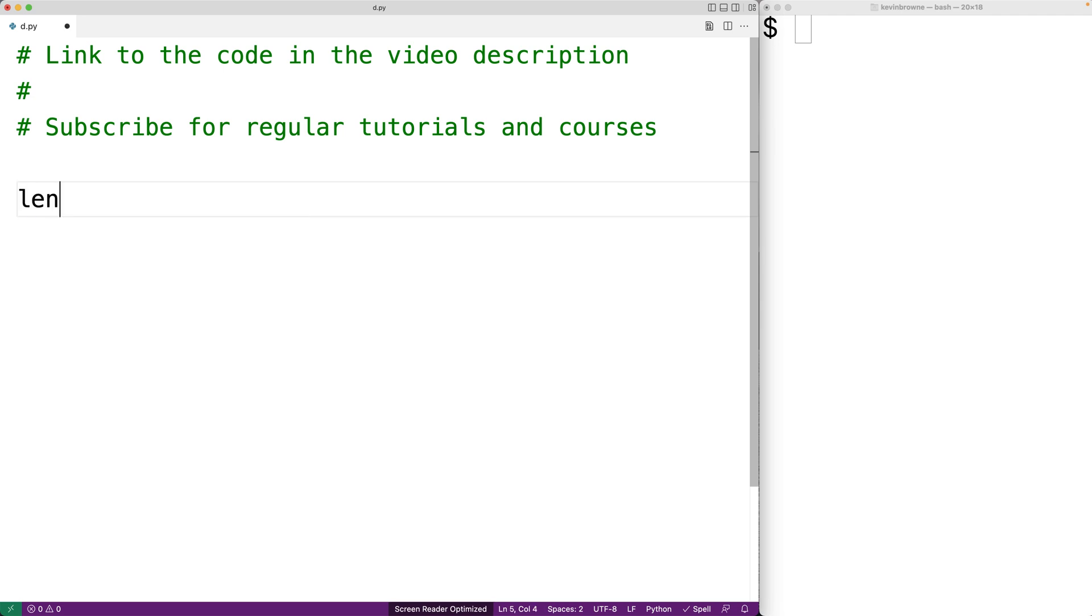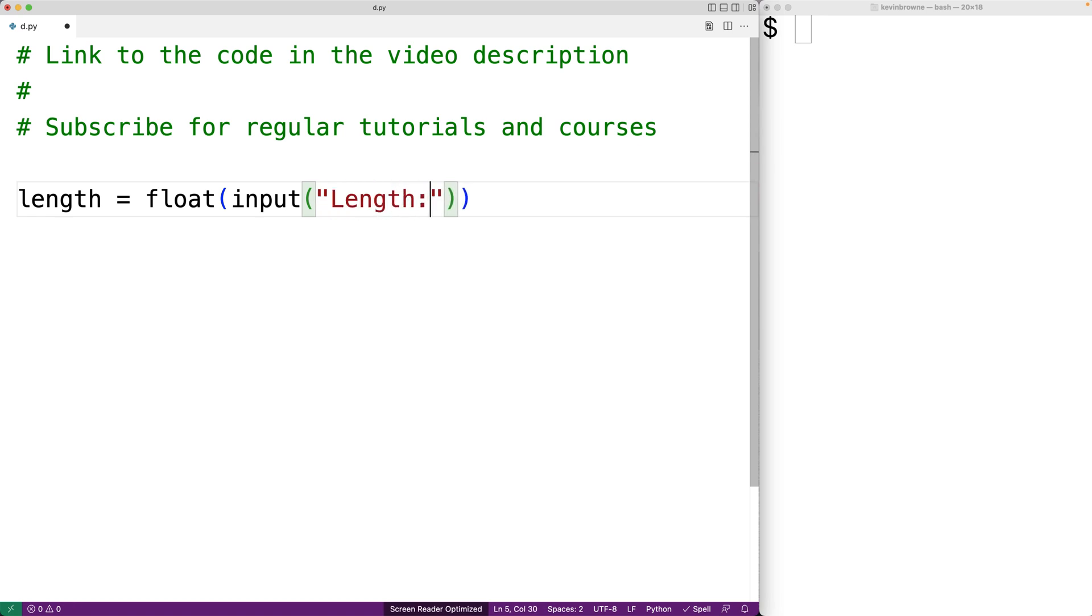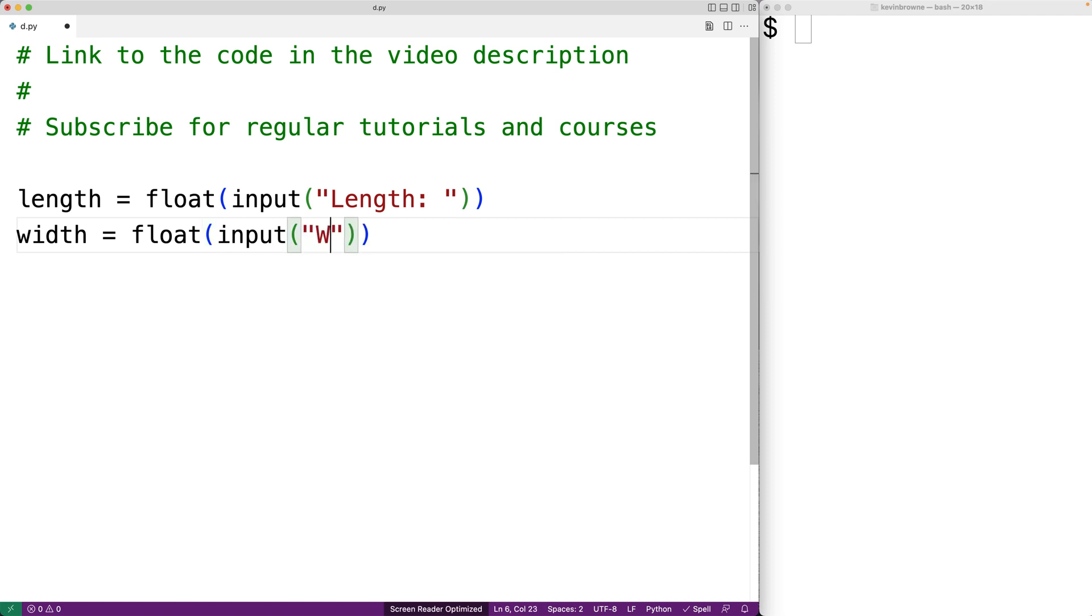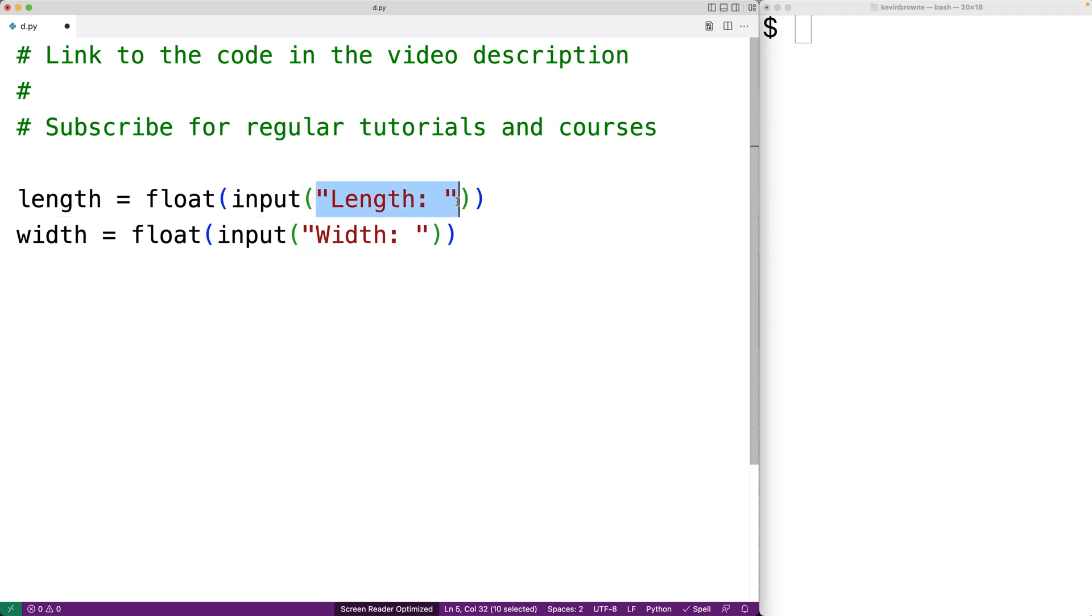We'll have length equals float input with length colon and we'll also have width equals float with input and width colon. What we're doing here is prompting the user with the text length colon so we're asking them to enter in the length.